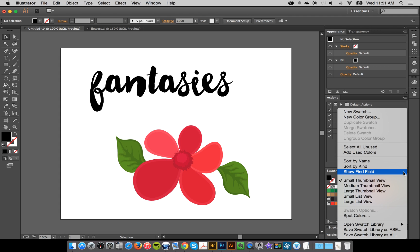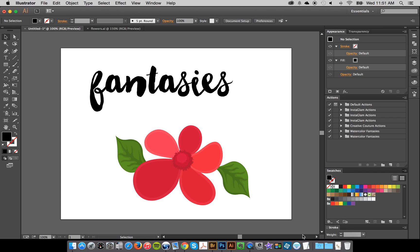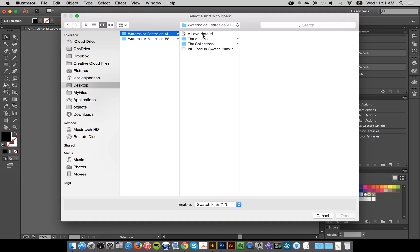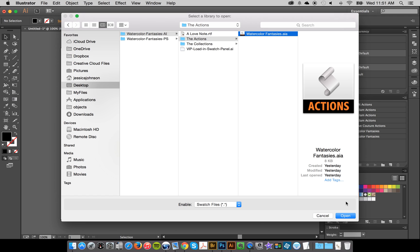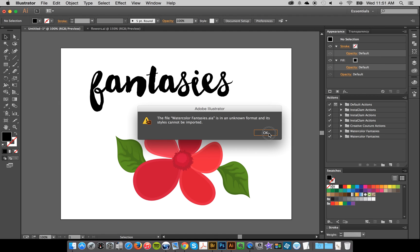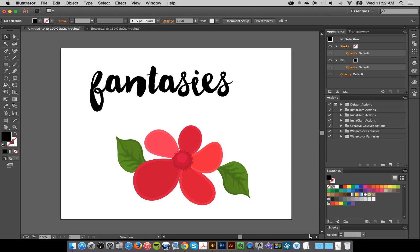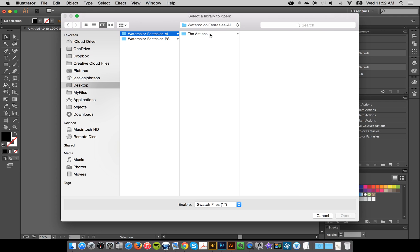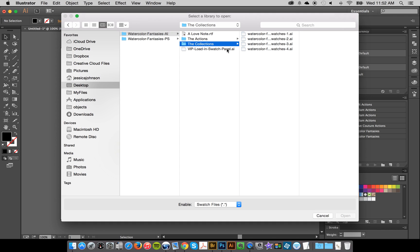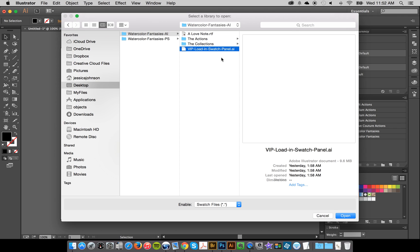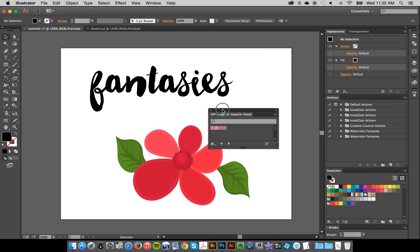I'm going to go here to my swatch panel, click on the top right, and click 'Open Swatch Library', then 'Other Library'. I'll find on my desktop — or wherever you have it — the Watercolor Fantasies for Illustrator folder. You'll see the actions, you'll see the collections, and here you're going to see 'VIP Load Swatch Panel'. That's the one I was looking for — it's the most important one to load for being able to run the actions for automatically applying your styles. I click on that, click open, and it pops up a little free-floating library with only four swatches.